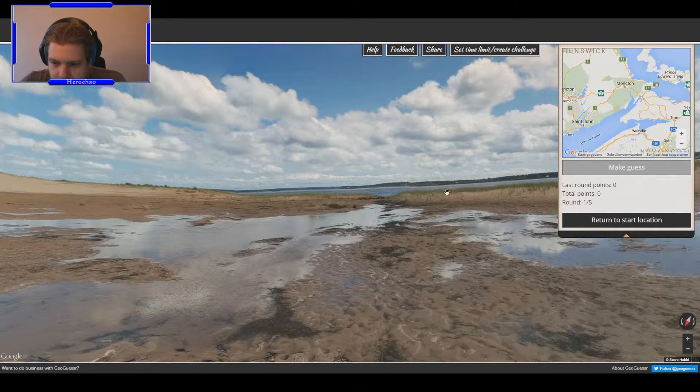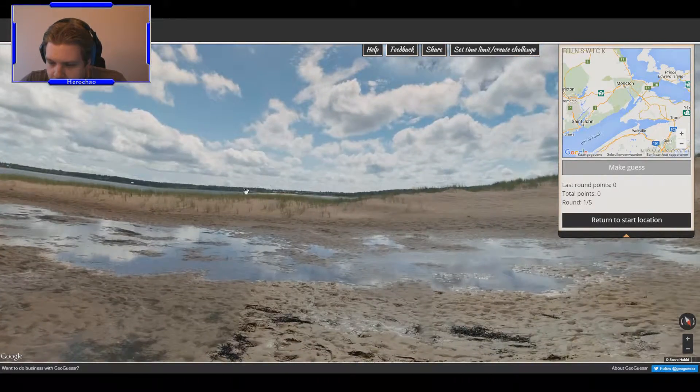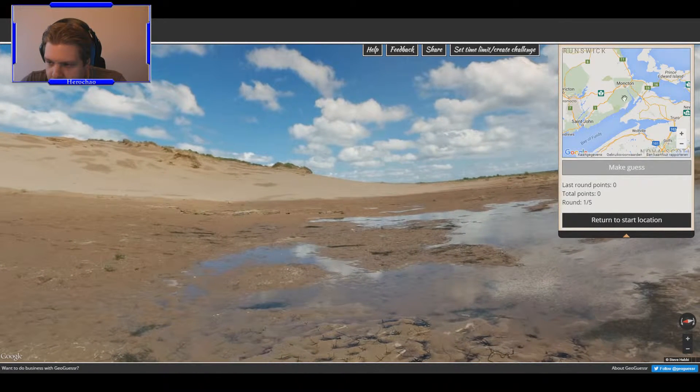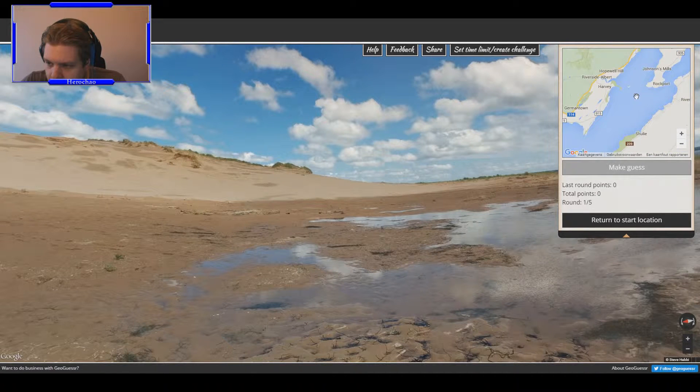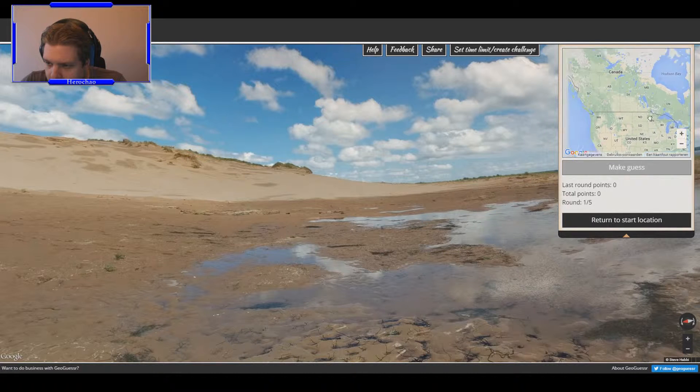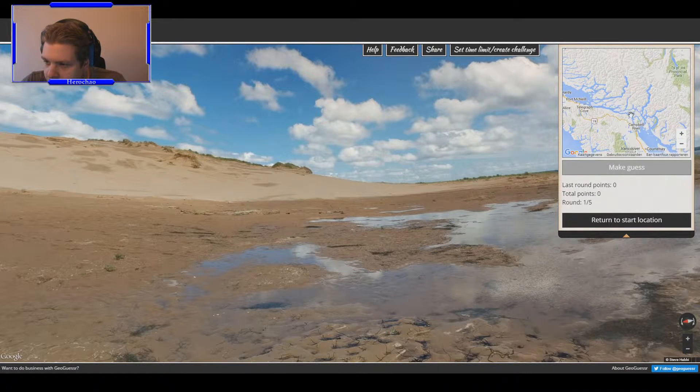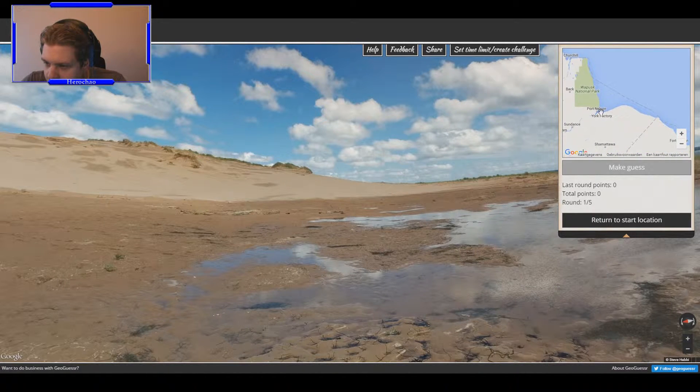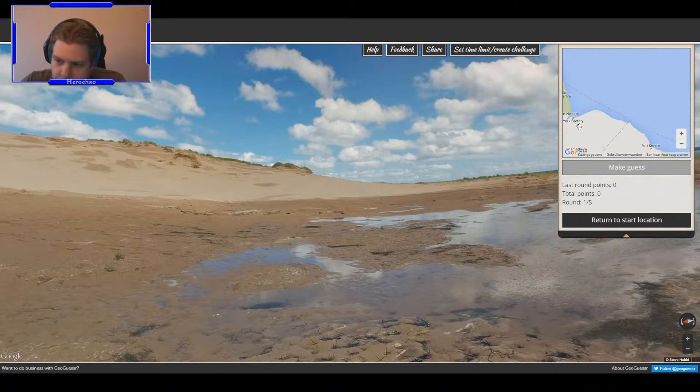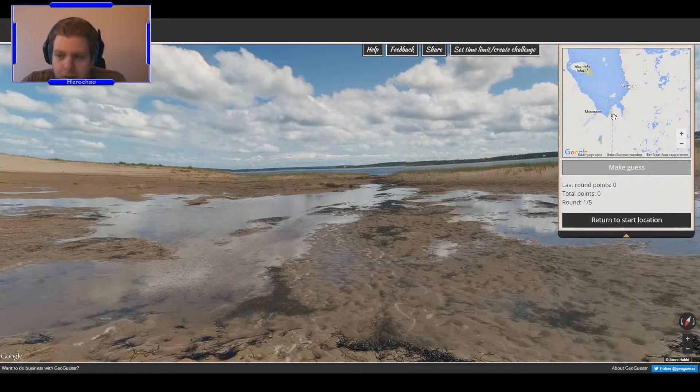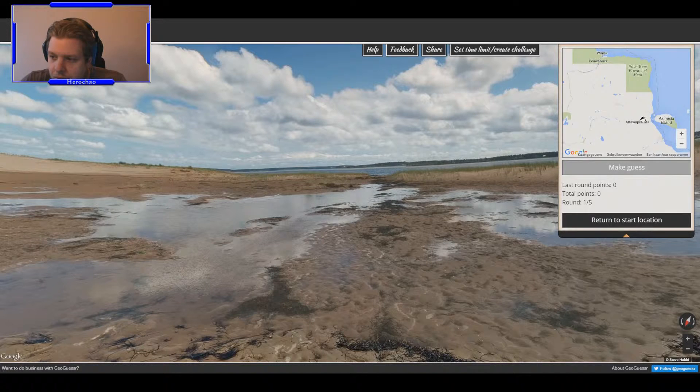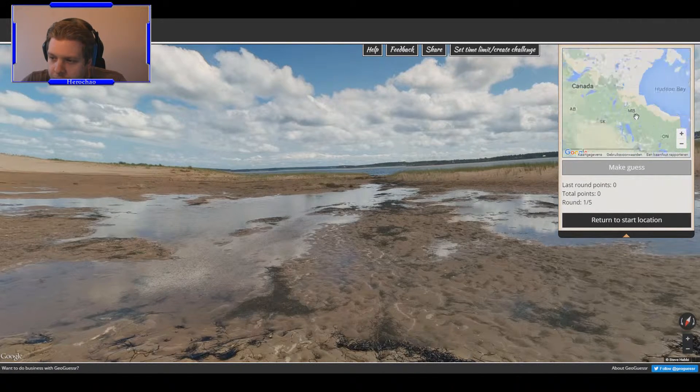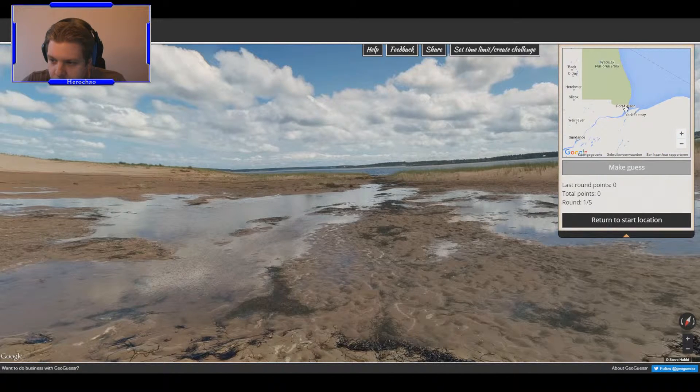Since it has this beach, water, and then grass again, I really want to go for something like this. But it could also be somewhere over here like this, or I don't know, maybe even here like this. That might actually be a thing, might actually be here. All I know is it is Canada and I'm just gonna go for here.